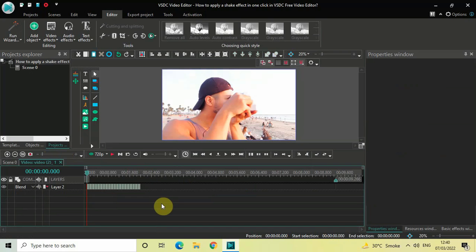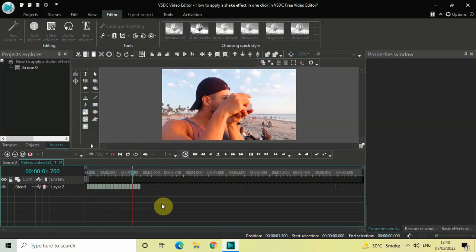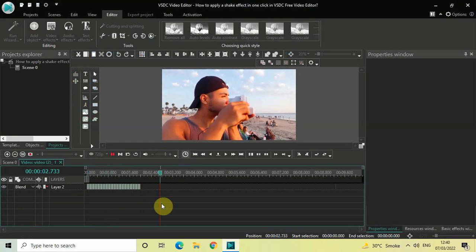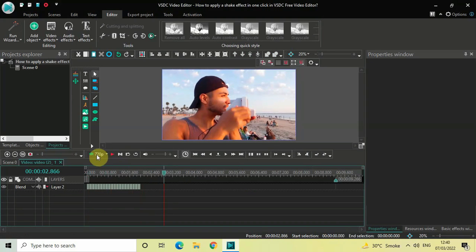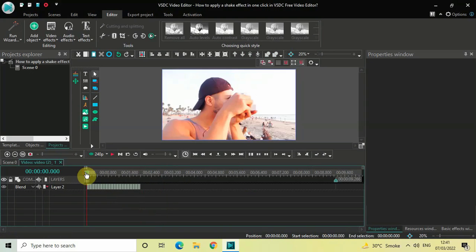I have successfully applied a shake effect on top of my video. Let me quickly play the video to show you the output. As you can see, the shake effect is working. Let me lower the resolution and play the video for you once more.